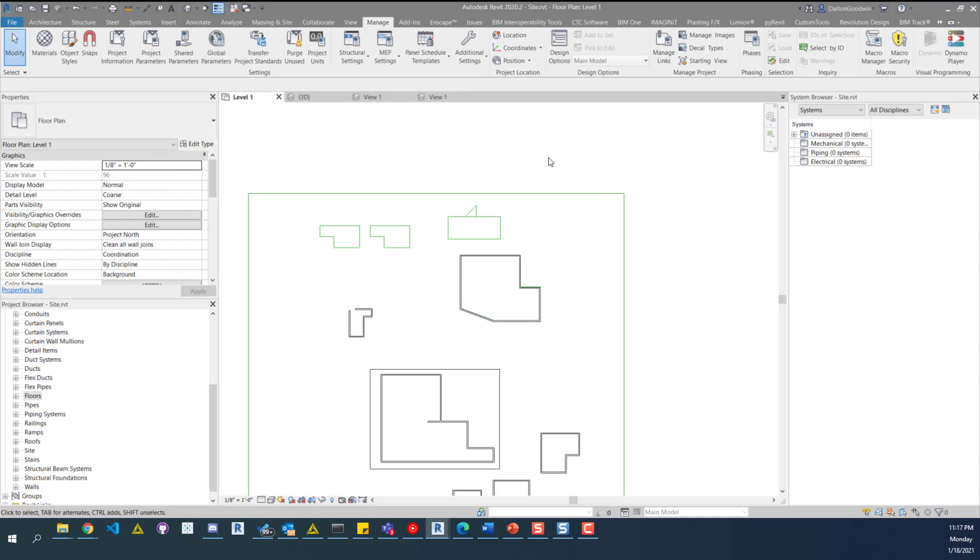There are some roadblocks we ran into, like when you bring geometry into families, it'll create a mass from an SAT file which you can only push and pull. It's very limited and you can't edit it. In the later script I'll show you how to create a native extrusion in a family. This is just a basic look at some of those steps.